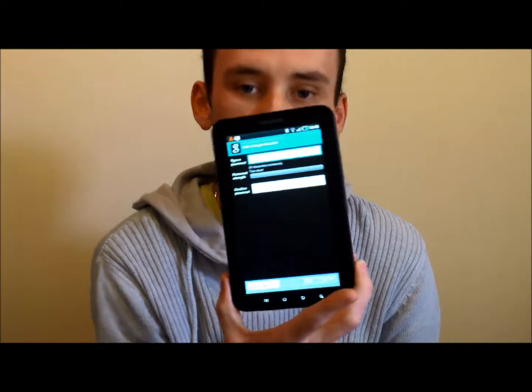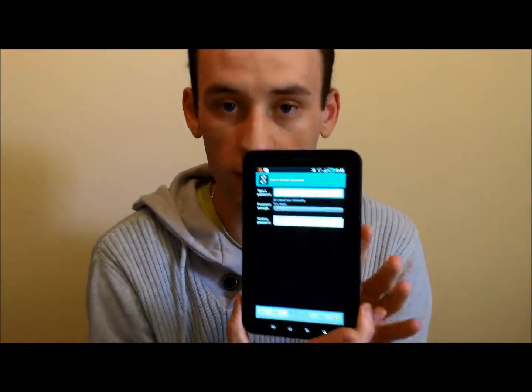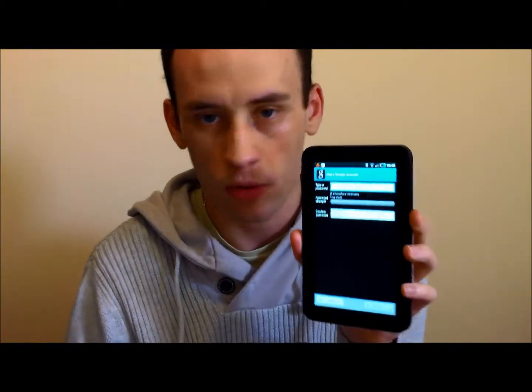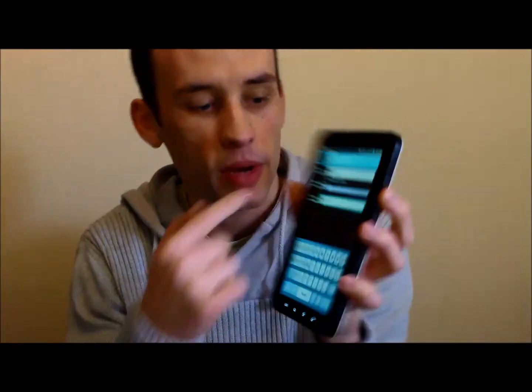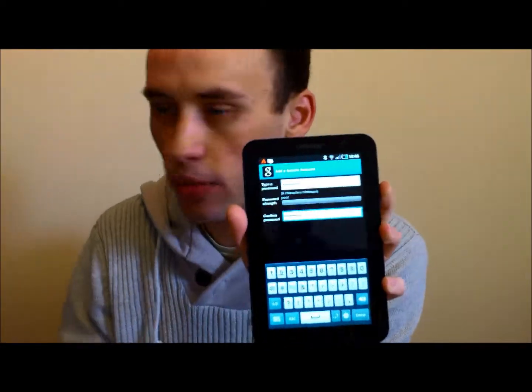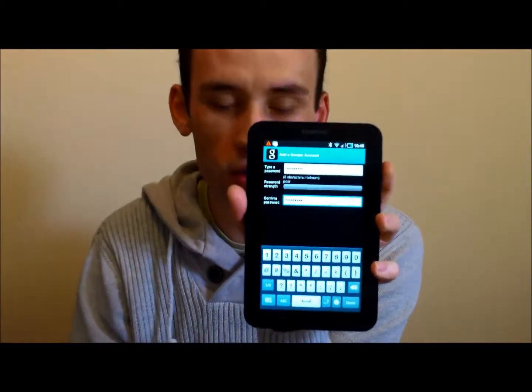Now it is asking us for a desired password. This is the password you are going to need to access the account - it keeps it nice and secure. As you put the password in it actually tells you if it is a poor or a good password. I am putting a poor password in purely because I am not actually going to be using this account - it is just for demo purposes. So I am going to hit done.